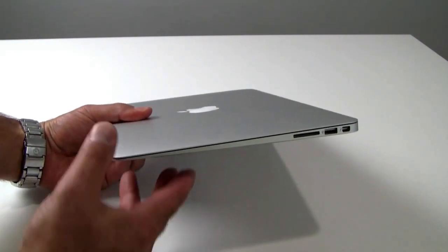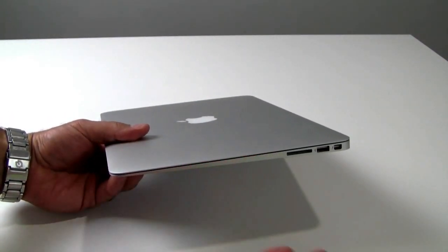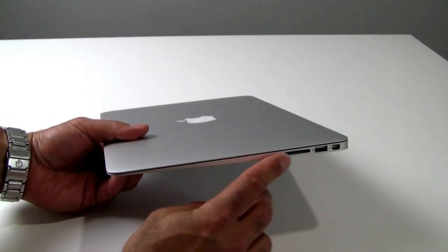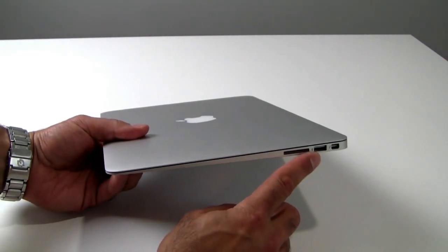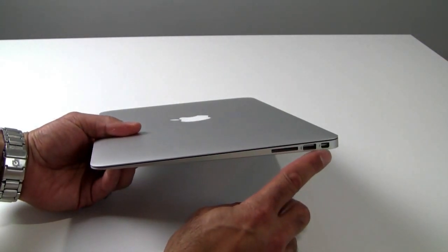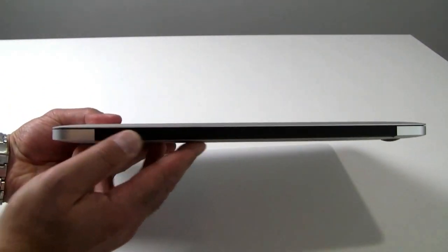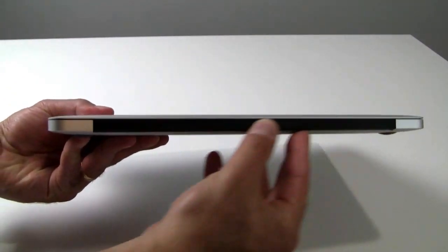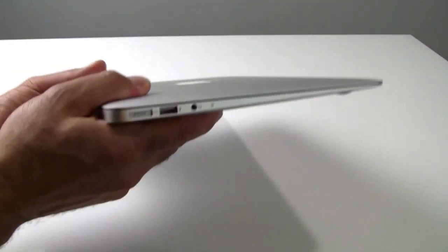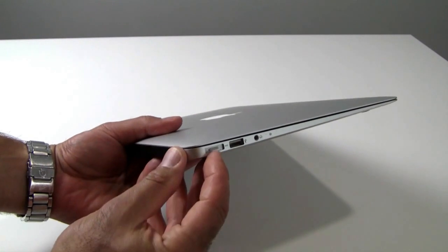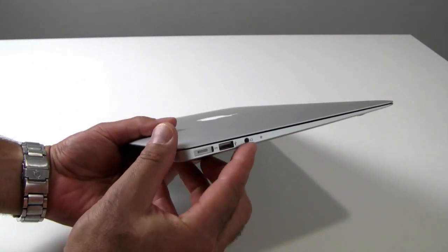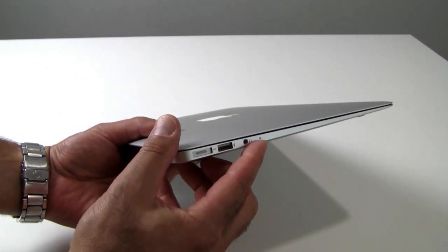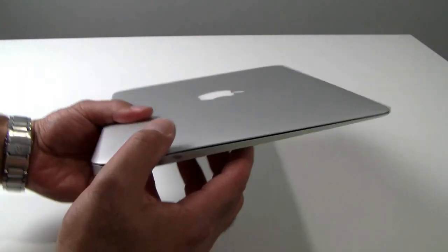Very well built machine all around from a mechanical standpoint. Over here on the right edge is an SD card slot, a USB 3 port, and your Thunderbolt port. Back side is a solid black hinge area. And on the left side is your MagSafe power adapter, USB 3 port, headphone jack, and a microphone port.